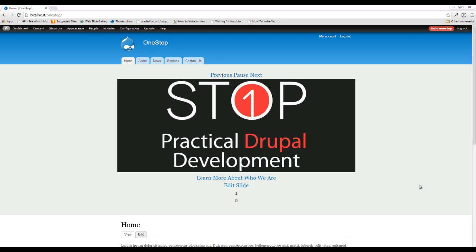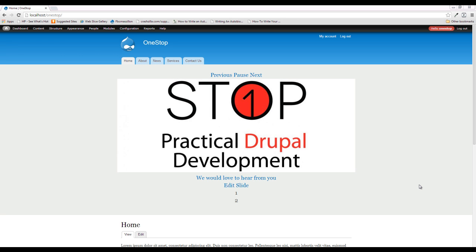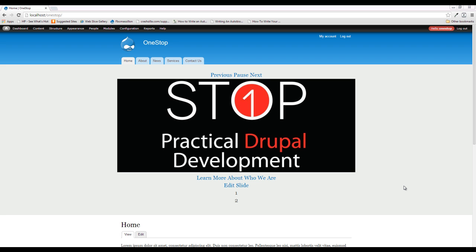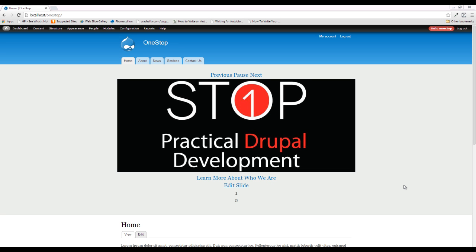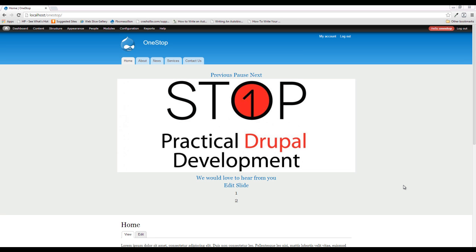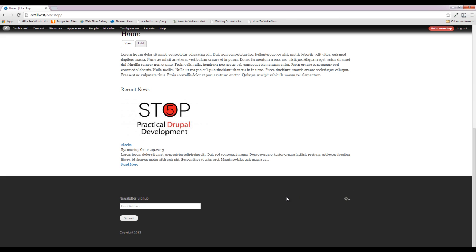Hey guys, Jason here with the One-Stop How-To Guys, bringing you episode 21 of Practical Drupal Development. In this episode we are going to incorporate a little bit of social media into our website. We're not going to do anything crazy like pull in feeds from Facebook or Twitter — that is for our advanced series coming after this one, since the Facebook and Twitter APIs keep changing all the time. What we are going to do is come down to the footer of our website and incorporate some social media icons that, when clicked, take us over to that social media site.